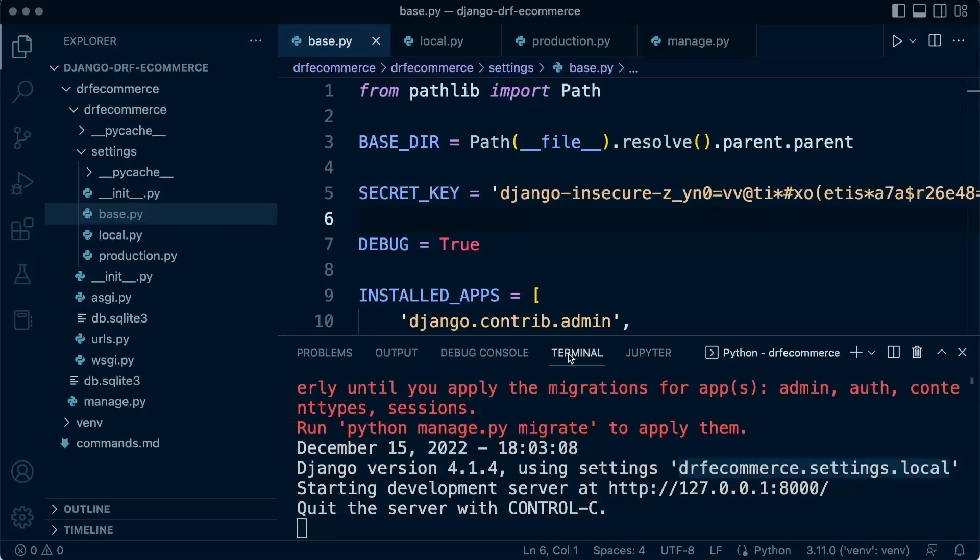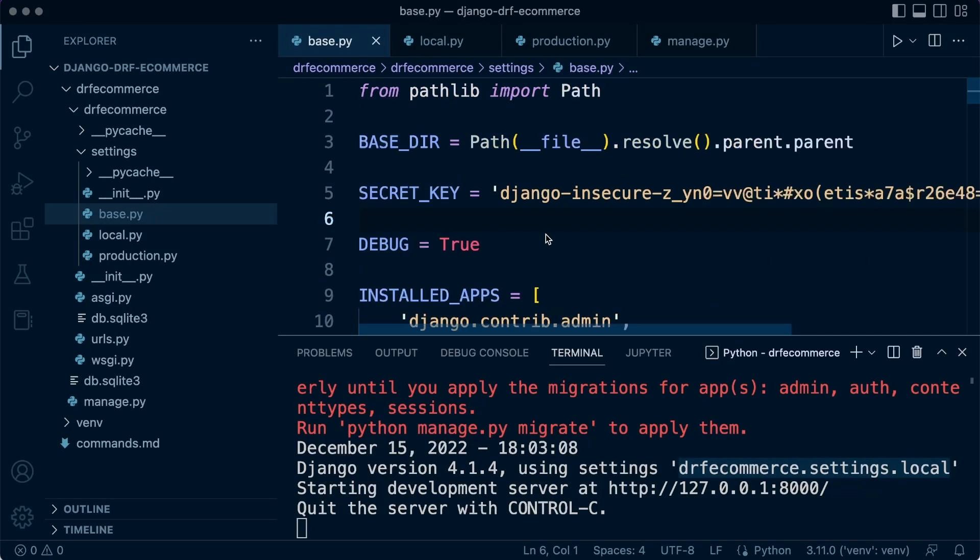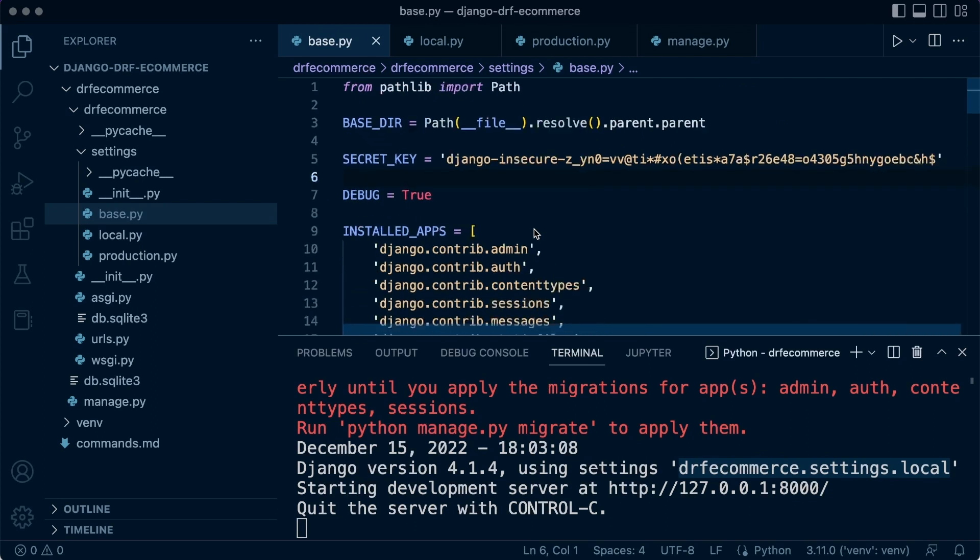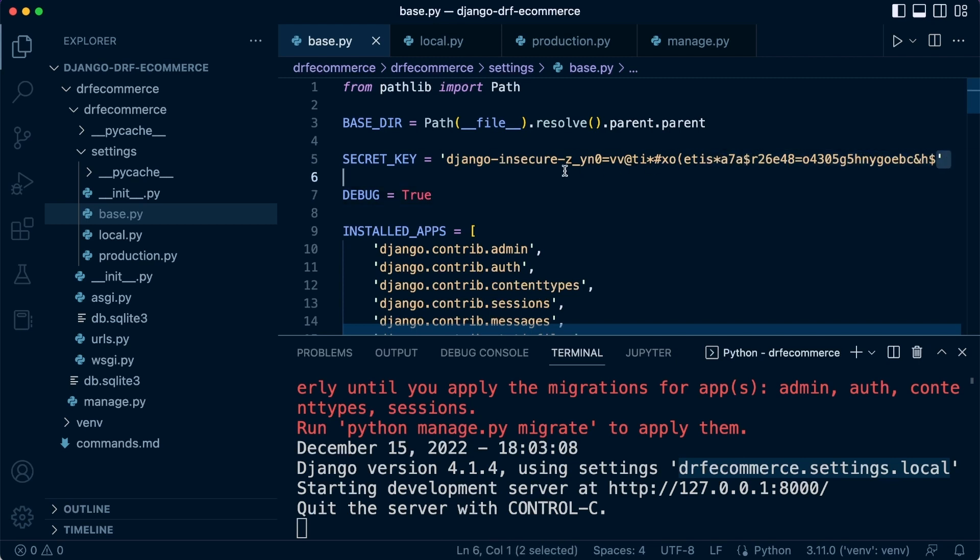So back in our project here, you can see that when we created a new project, this is in our base file, you can see that this secret key is generated. And we're even told by Django. Django adds this string here, Django insecure, suggesting that this is an insecure secret key.